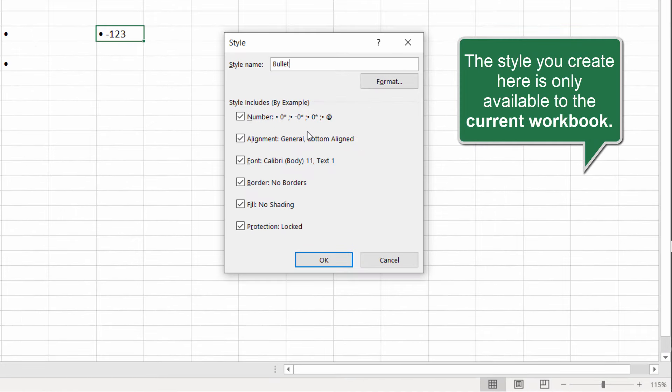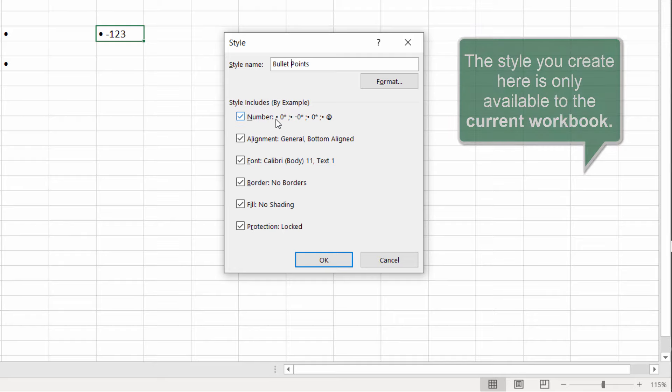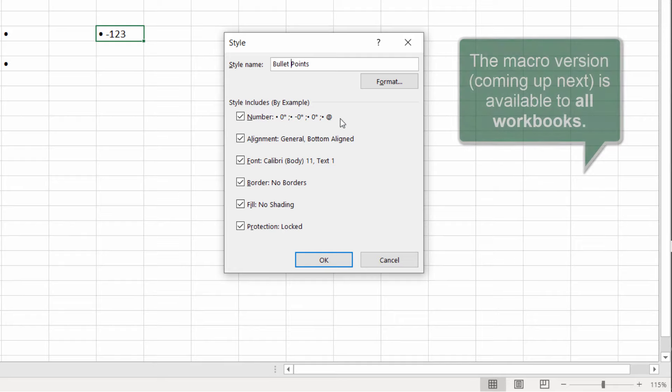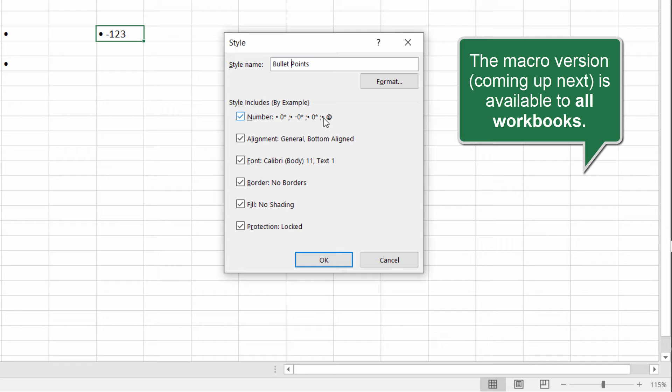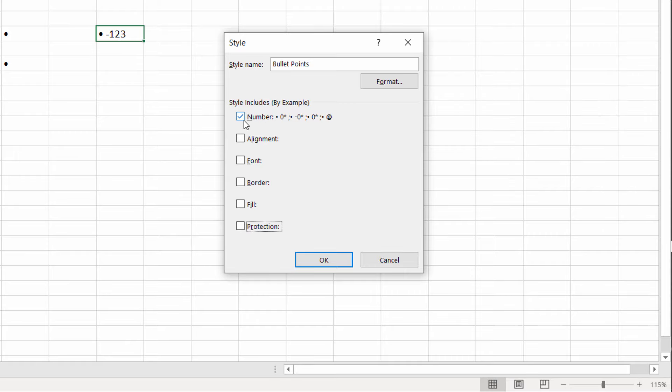Bullet points. Put a space in if you like. And you can see that it's picked up the syntax that we'd written into the Format Cells dialog box. And you want to untick all the others, little check boxes here and just leave that one ticked.